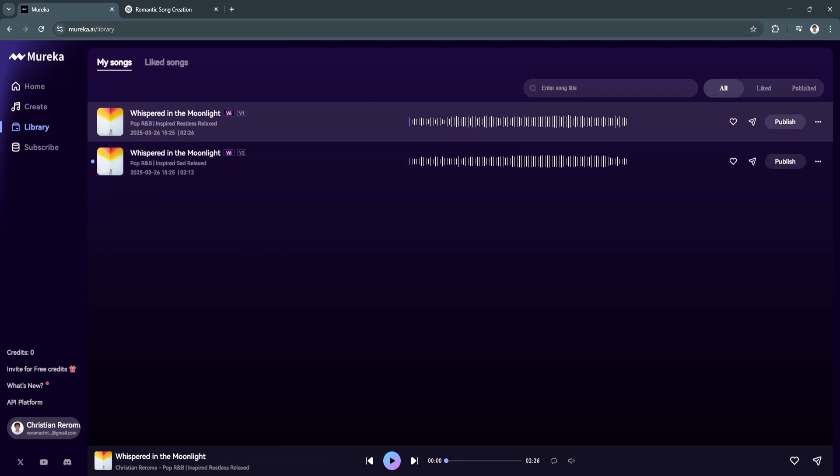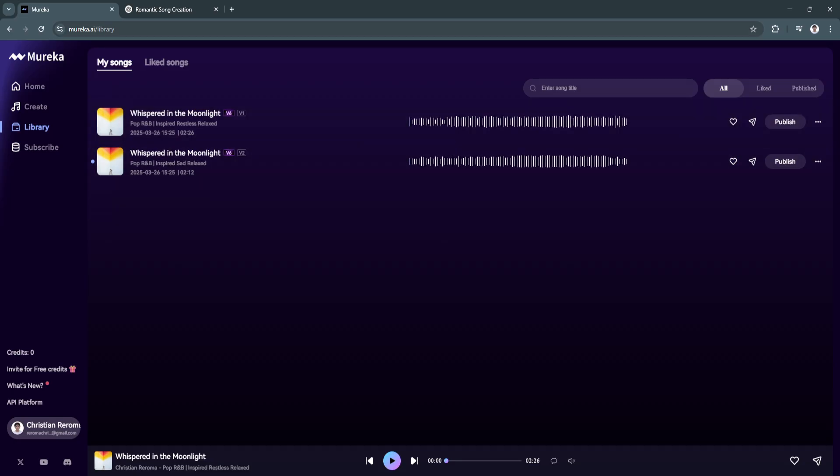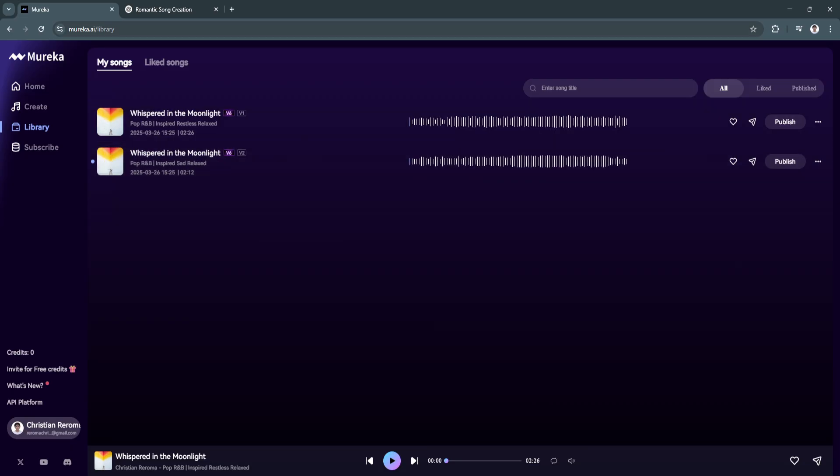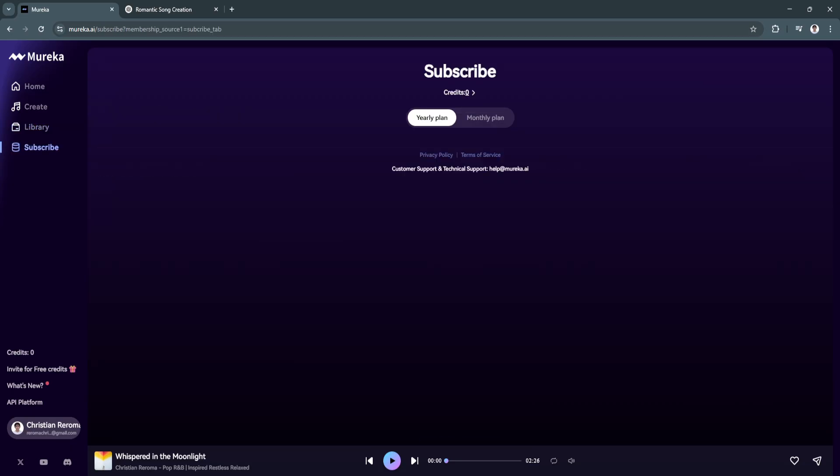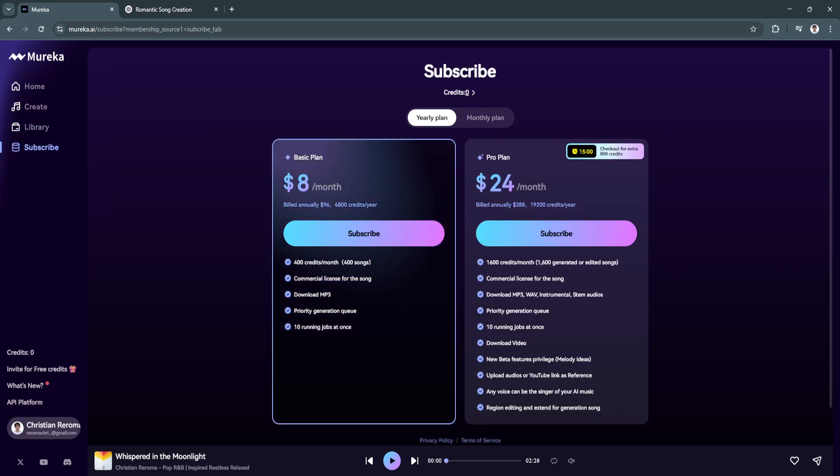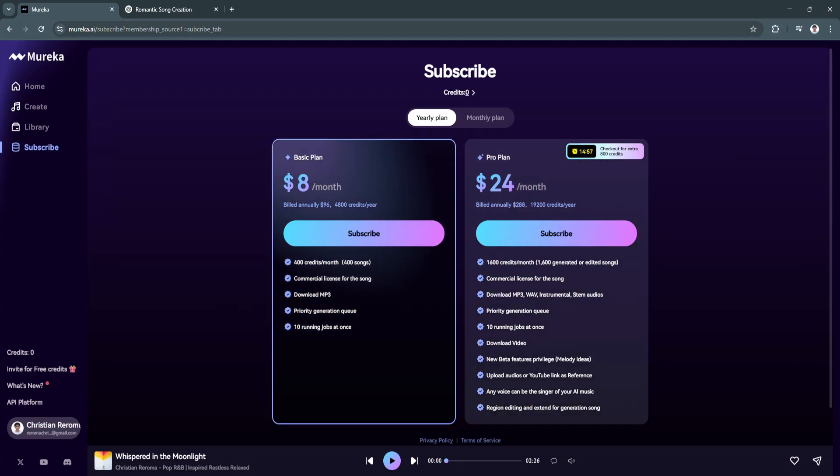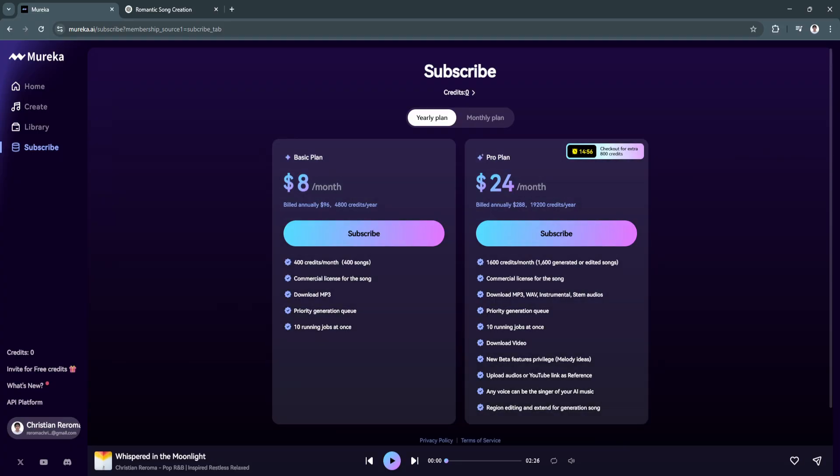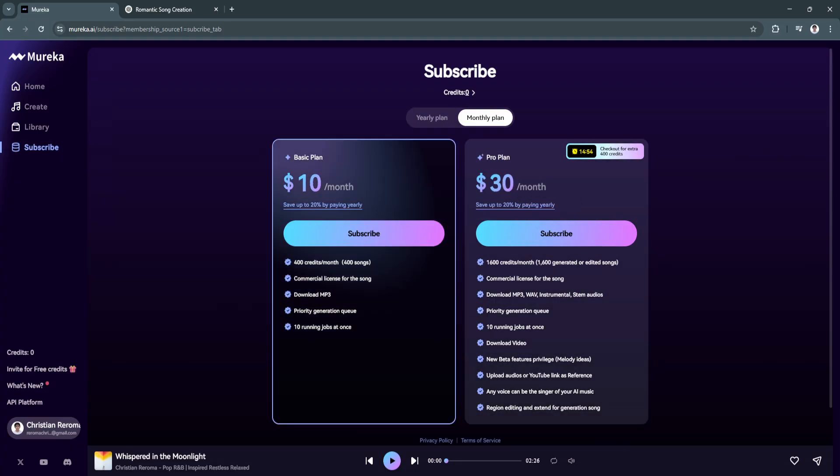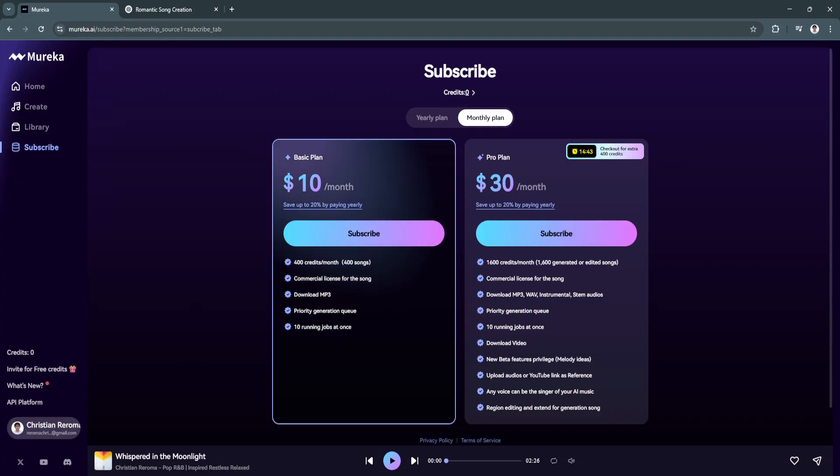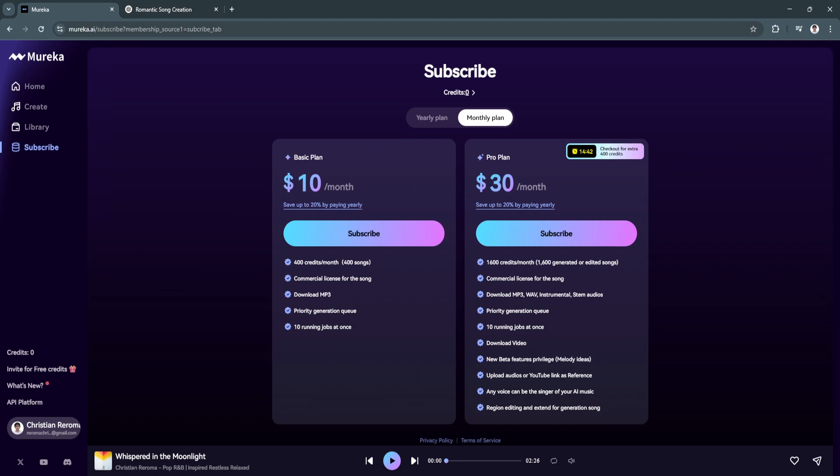And your library. If you want to use the more advanced features, you'll need to subscribe. This is the yearly plan and this is the monthly plan. You'll see your credits, your account, the social media platforms, and all that.